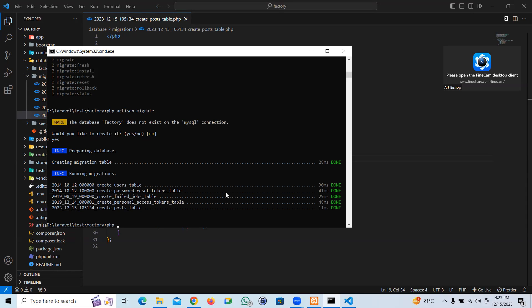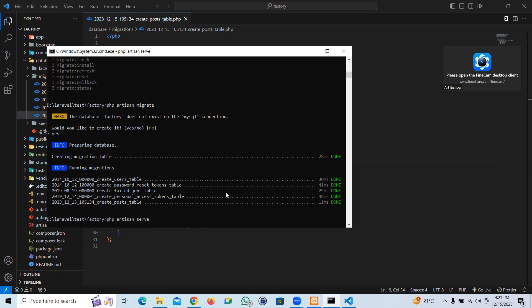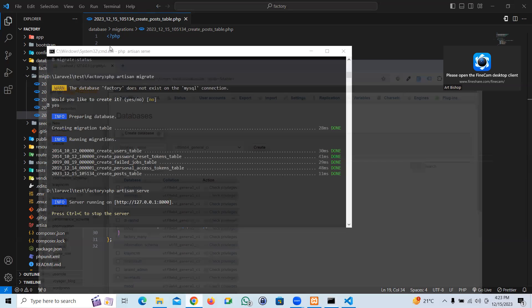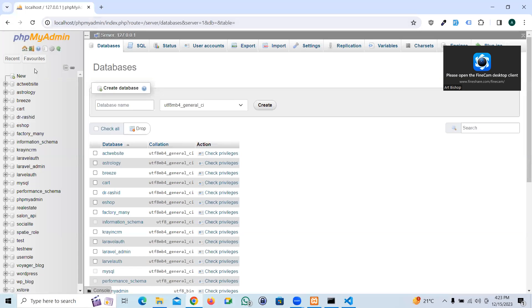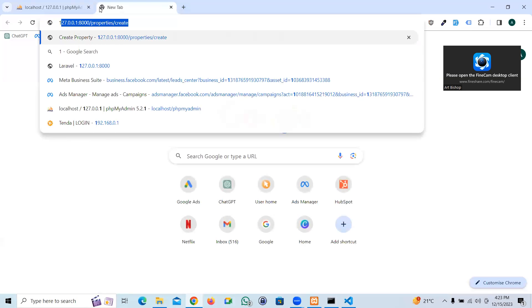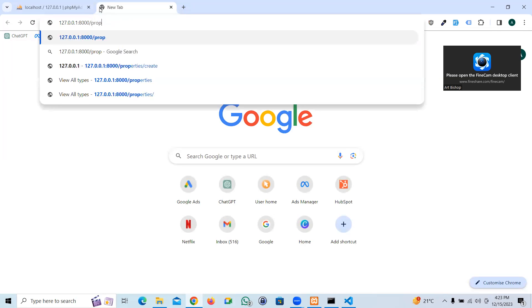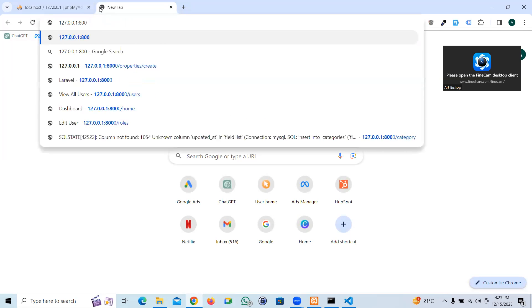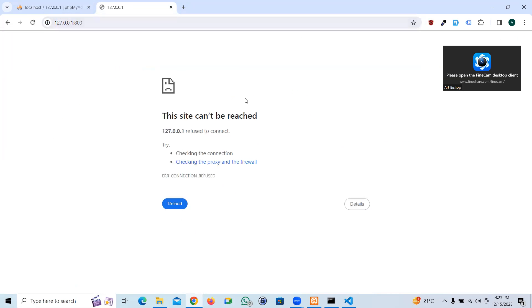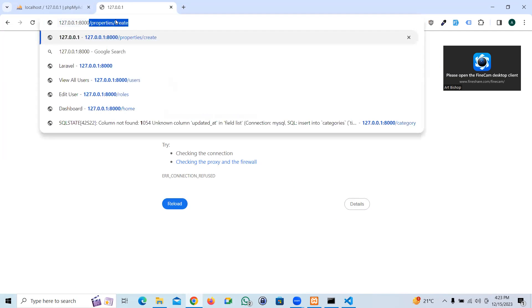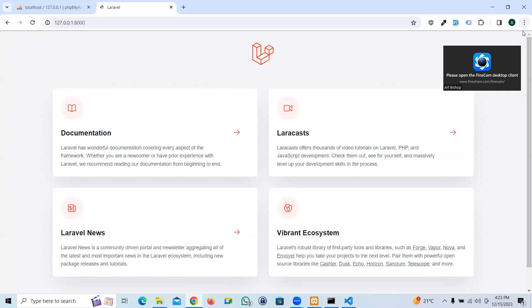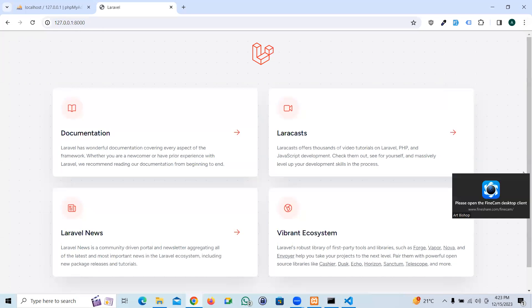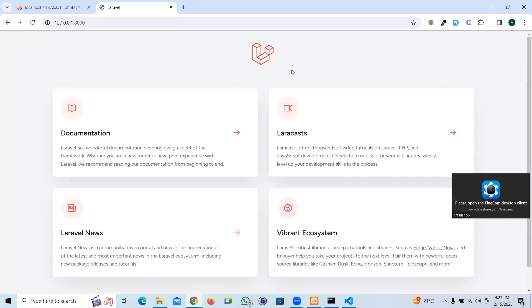Perfect. Let me run artisan serve. Let's check it out how it looks like. I'm going to go to the outputs. Perfect, that's a fresh installed Laravel project.